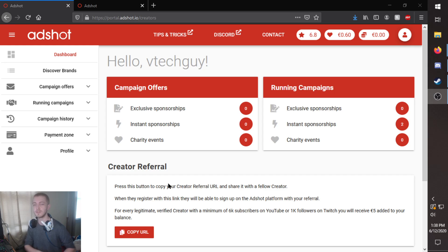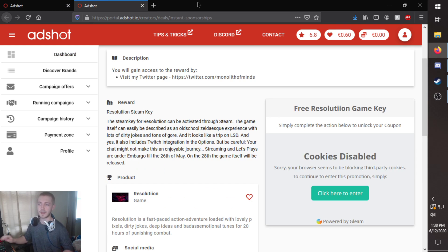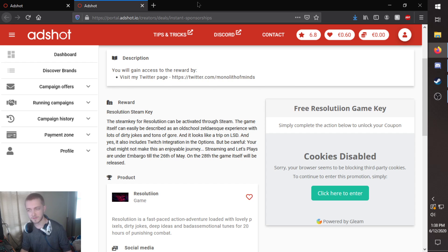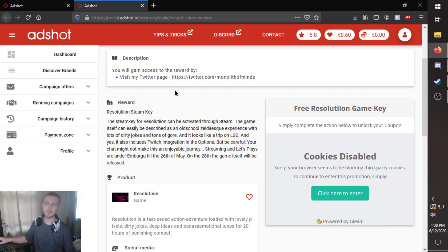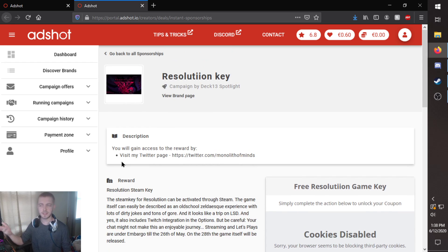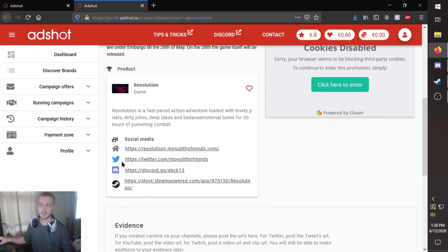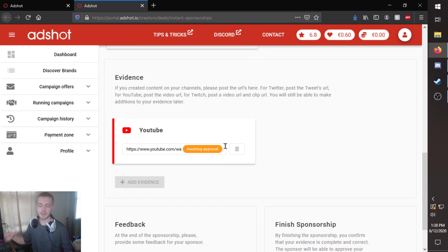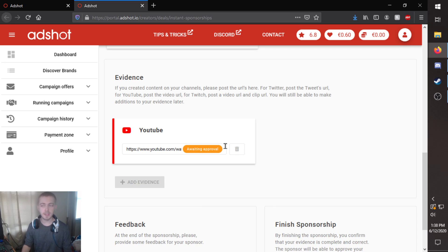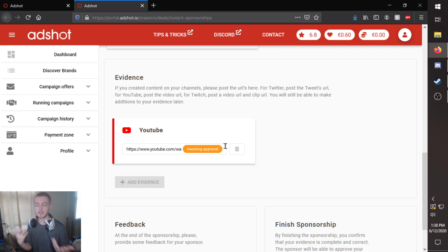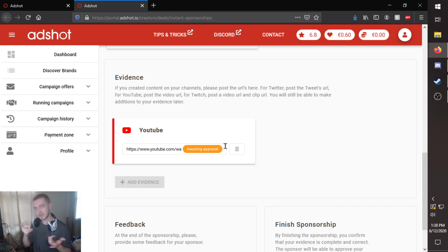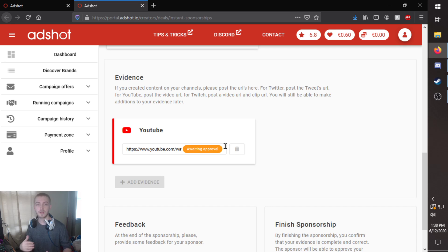So it'll be nice. It'll tell you instant sponsorships that you can jump in right in here for. I was eligible for the resolution steam key. That is one to mention right there. It'll tell you stuff that you might have to do, like in this case, go to the Twitter page. Once you're done, you'll go through and give the evidence of the video that you did, as well as some feedback on the game. And what you thought about it. And then you'll finish up the sponsorship and your little star meter will go up. So I think it's pretty cool. It's pretty new. So it can only go up from here.